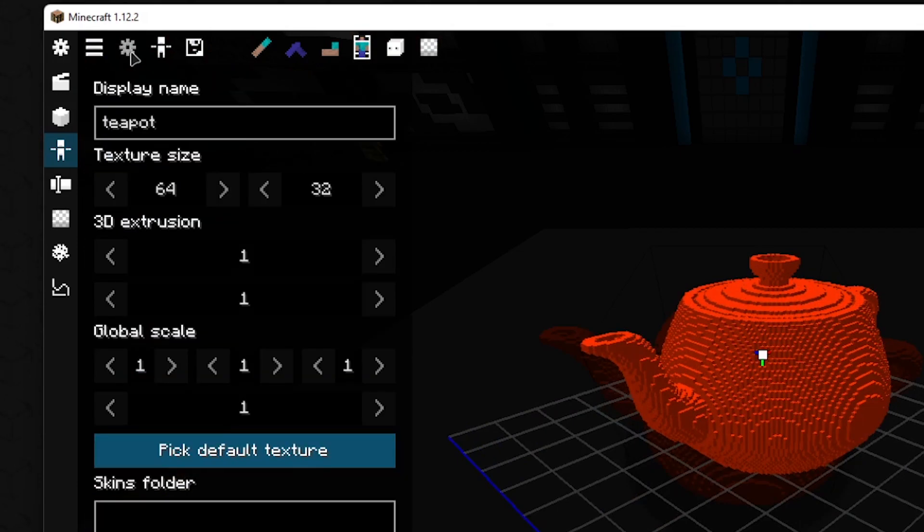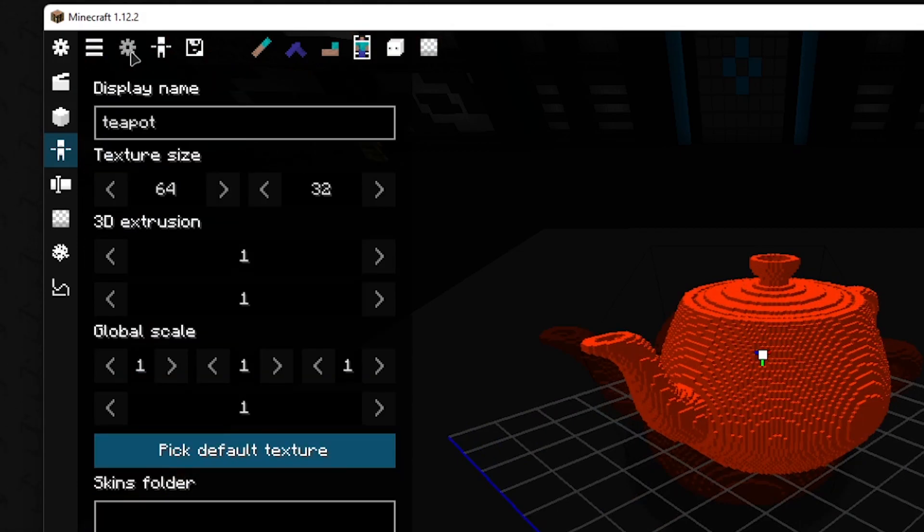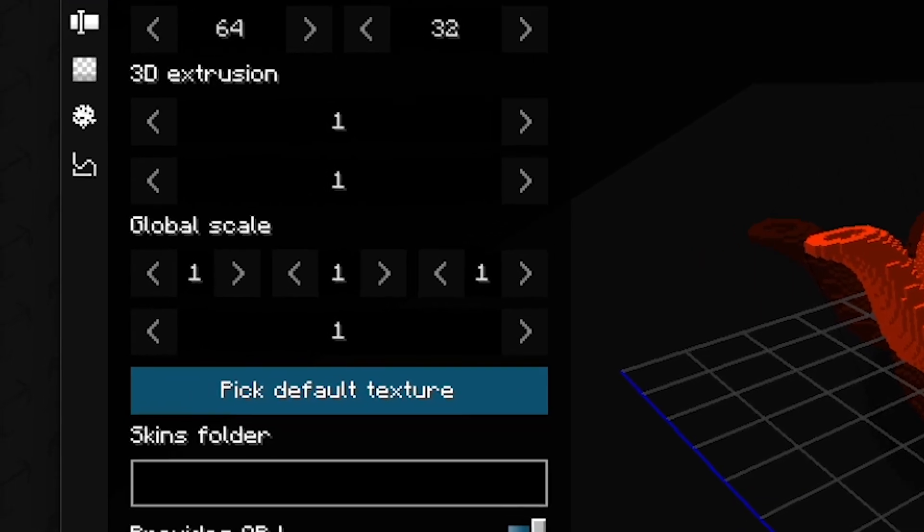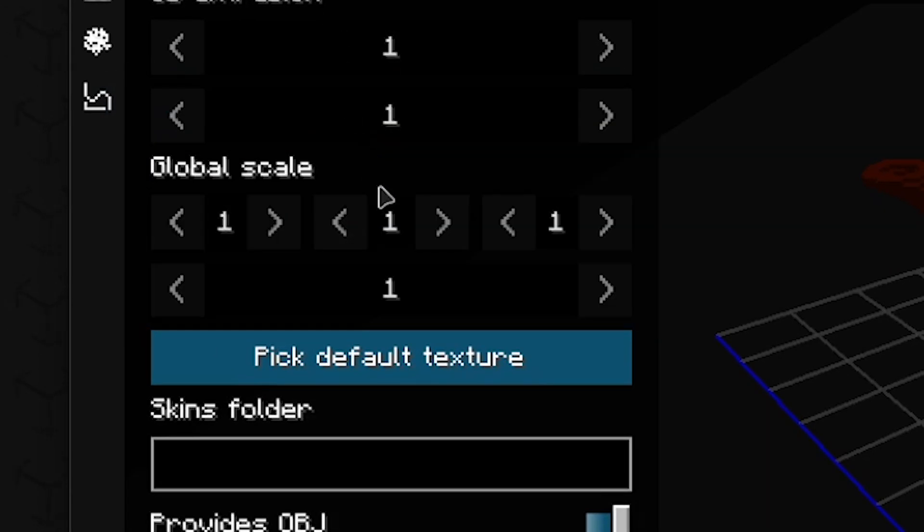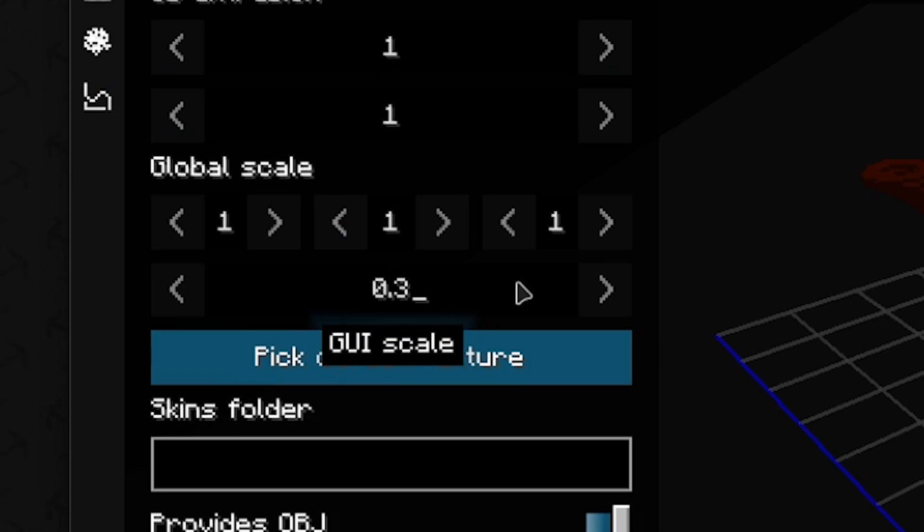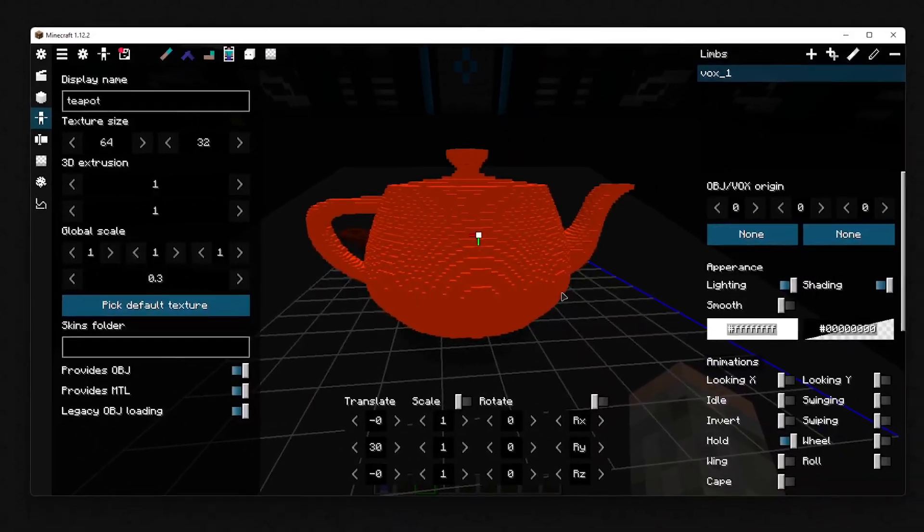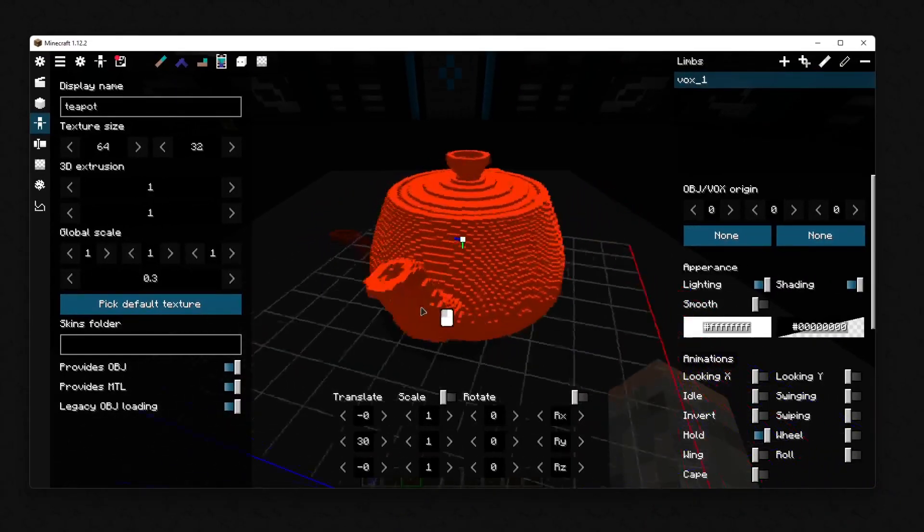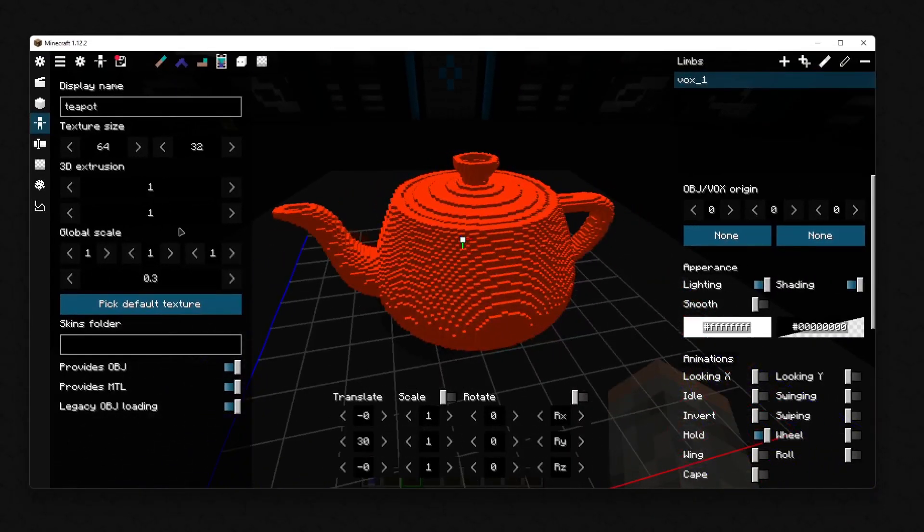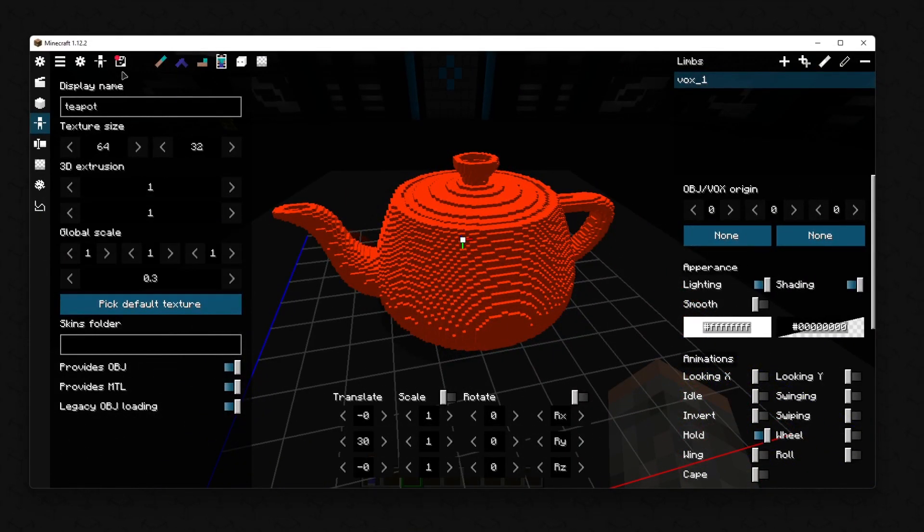With the global scale, you set the general size of the model. How big is it when you select it? The big field below determines how big it will be displayed in the GUI.